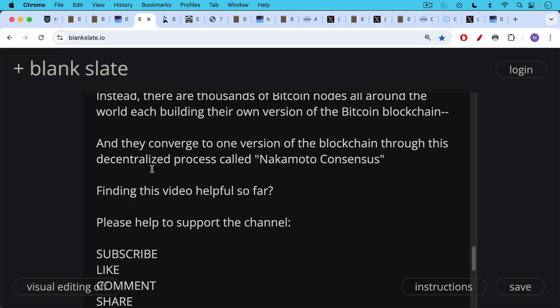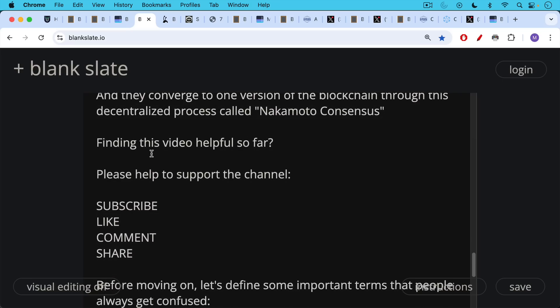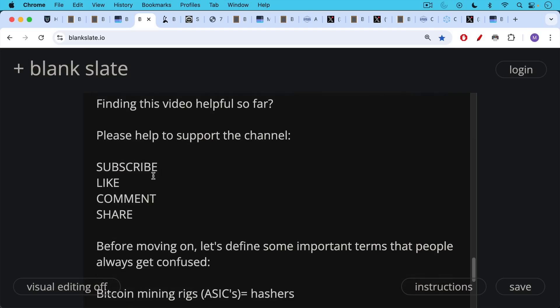If you're finding this video helpful so far, I just ask you to help support the channel. Hit the subscribe button — that really does help to increase this channel's reach. Leave a like, leave a comment, question, or suggestion for a future video. Share this video with a friend or family member as well.